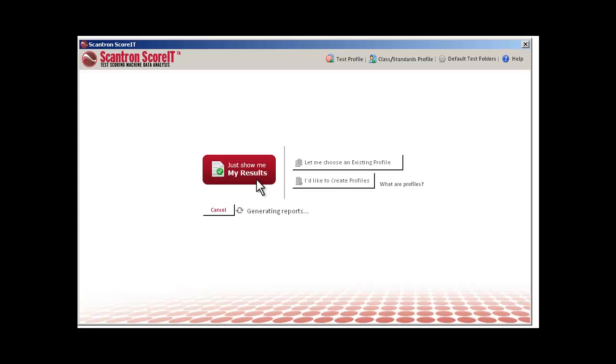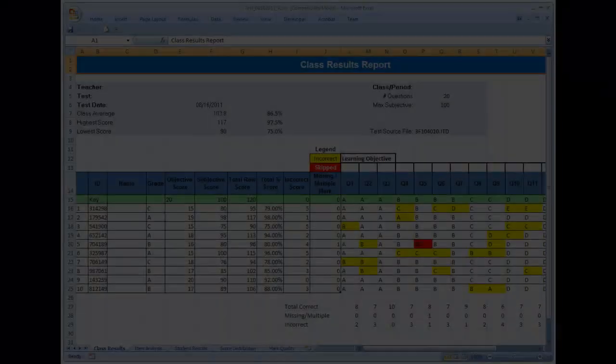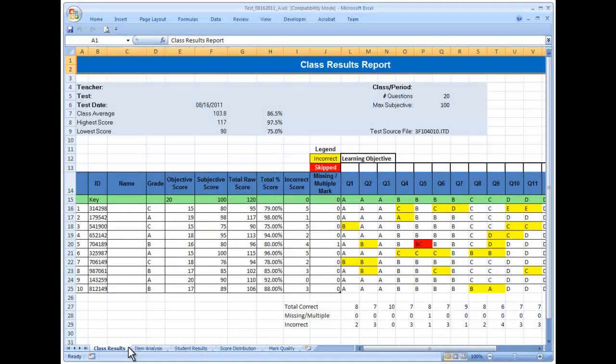When the test reports have been generated, the results display in an Excel workbook and each report displays on a separate tab.